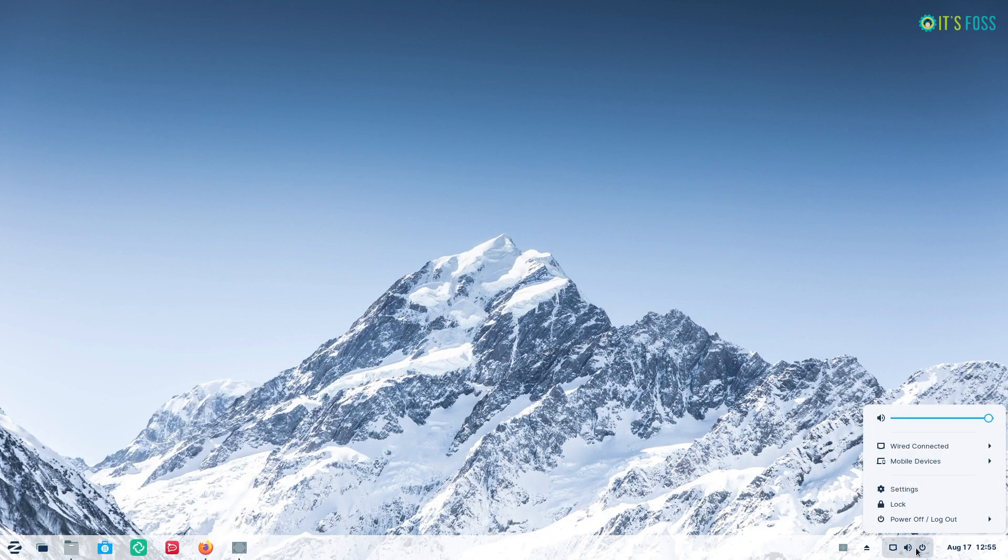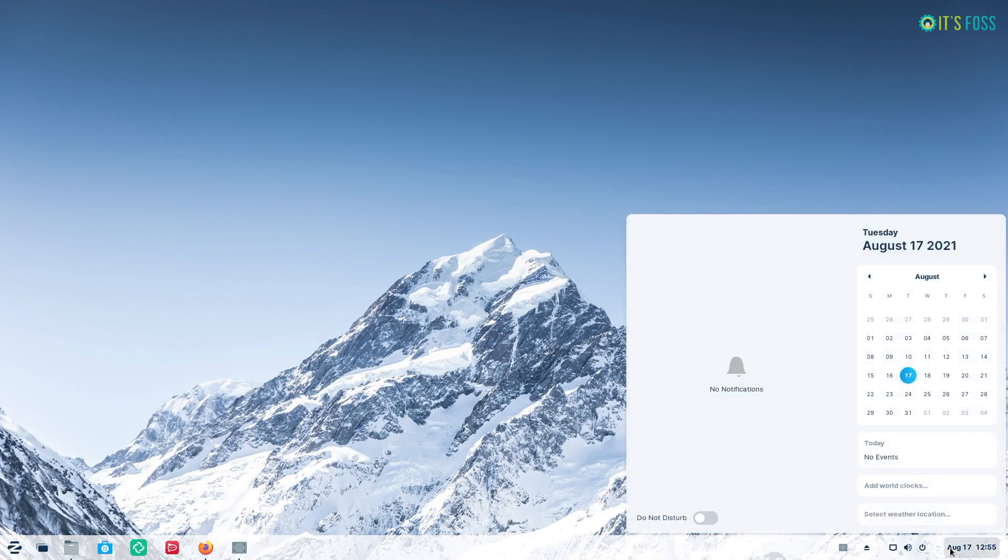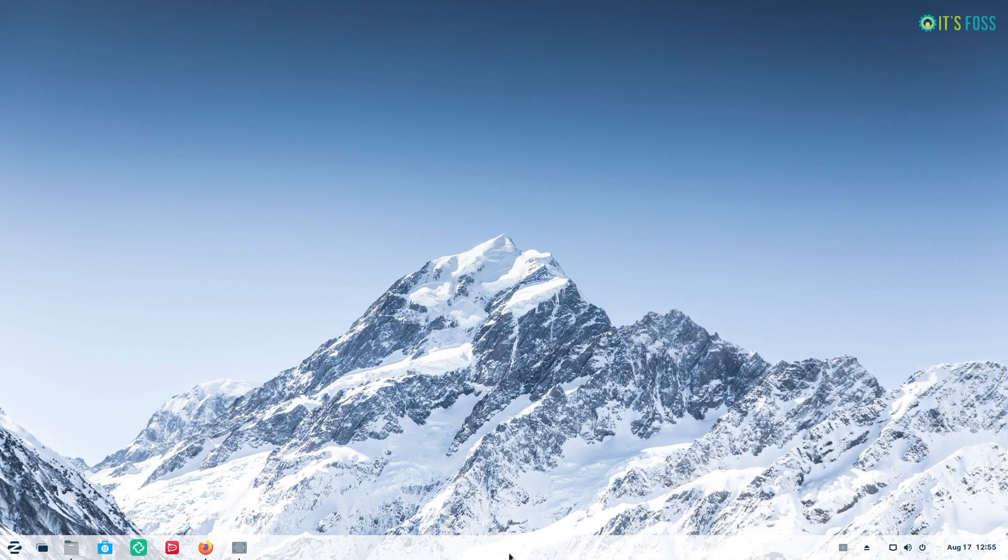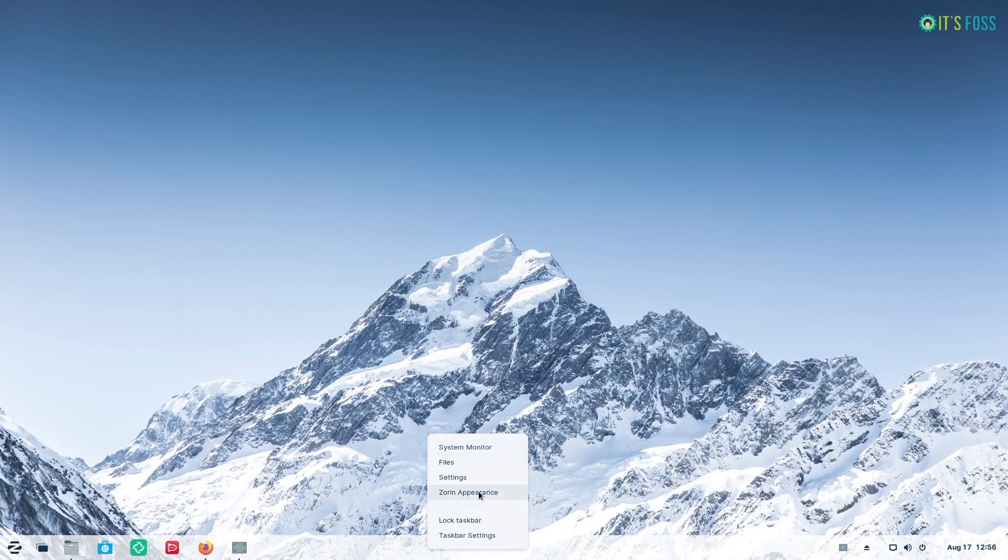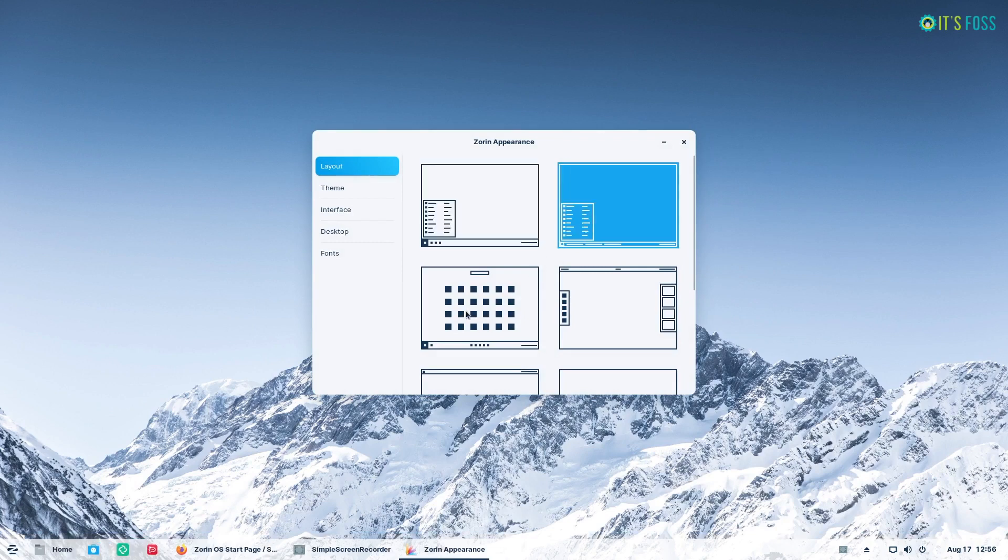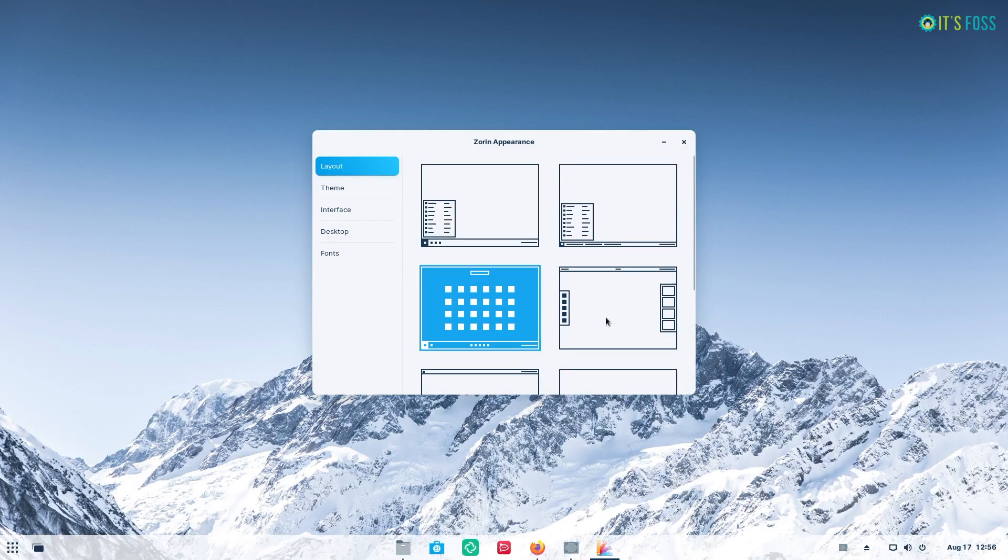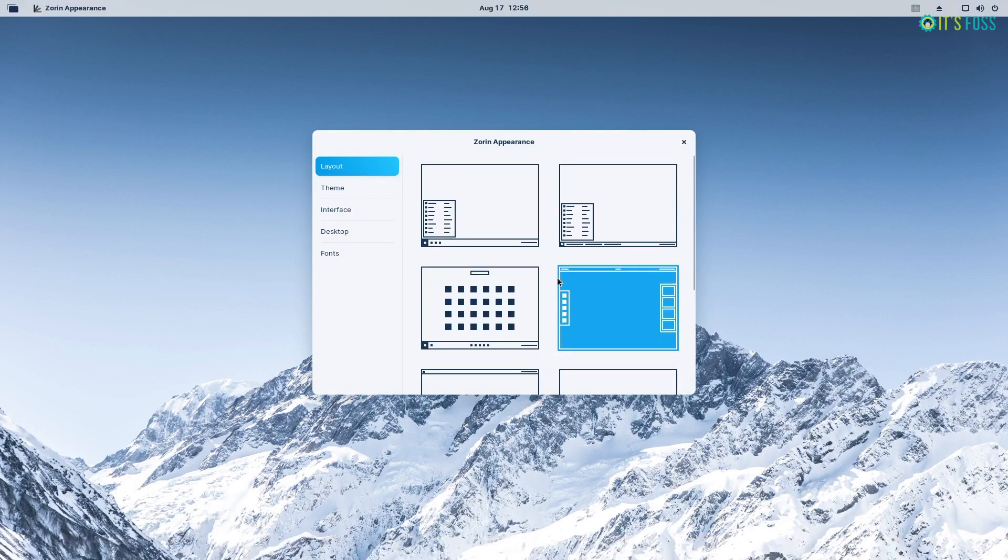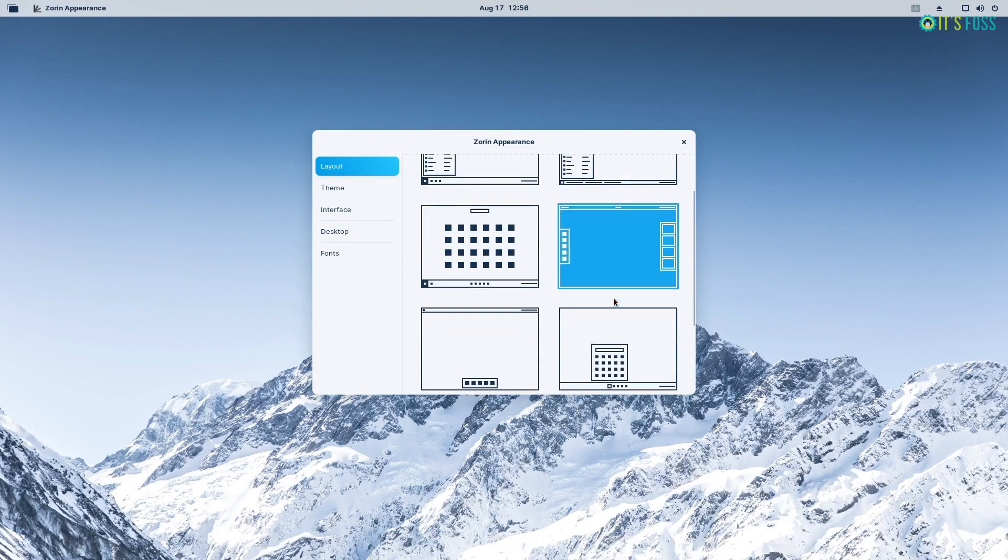Visually there are subtle improvements across the platform but a Windows 11 Lite layout is an interesting addition. Do note that there are four standard layouts and four premium layouts available in the Pro Edition of Zorin OS 16.